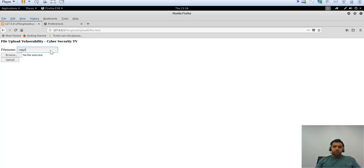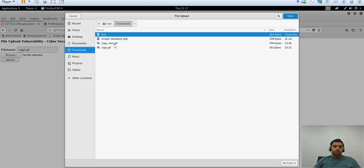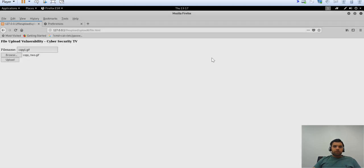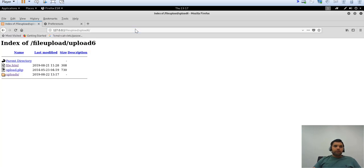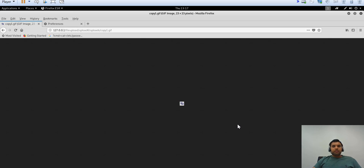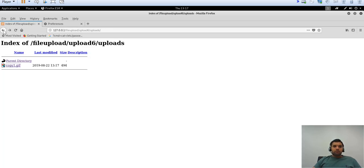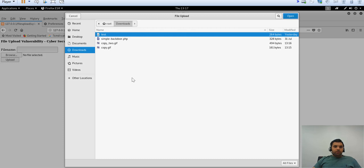The entire backdoor has been copied into copy_two.gif. Now let's try to upload it using the same method. Browse downloads, copy_two.gif, upload. Of course it will go through because it's a GIF file. But in the previous example, because double extensions were allowed, we were able to process a PHP file. In this case, it's still not showing up because double extension is not allowed.